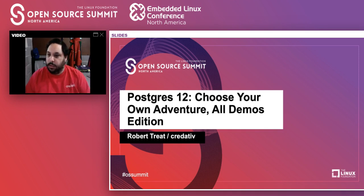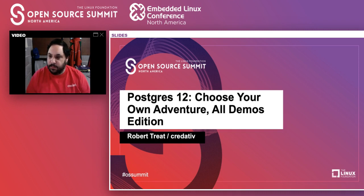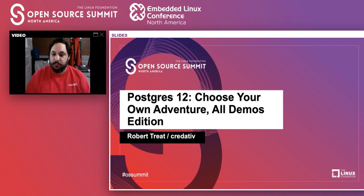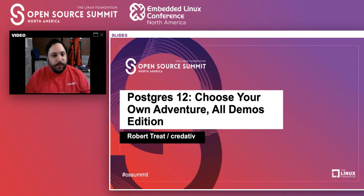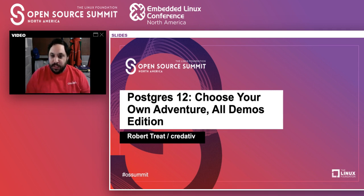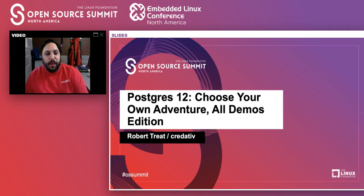Welcome to Postgres 12 All Demos Edition here at Open Source Summit. I'll give folks a couple of minutes to join — whatever life troubles you have when conferencing at home. Hopefully everyone's having a good day. I think this is pretty close to the last session on the last day. At a normal Open Source Summit my brain would be completely melted, but it's a different experience doing this at home.